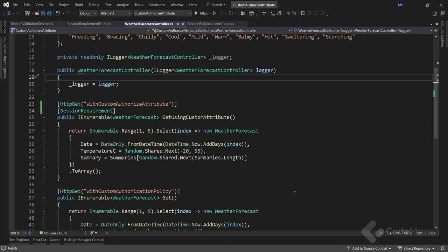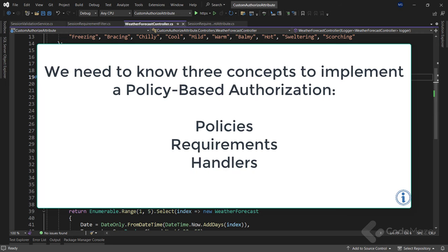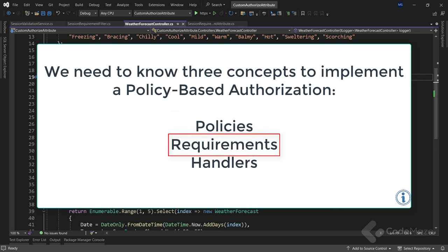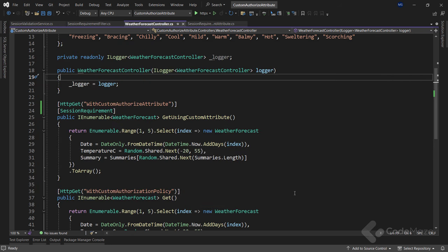Now let's talk about policy-based authorization. Policy-based authorization decouples authorization and application logic and provides a flexible, reusable, and extensible security model in ASP.NET Core. We need to know three concepts to implement policy-based authorization: policies, requirements, and handlers. A policy consists of several requirements. A requirement is a class that accepts parameters to validate against the authorization logic. An authorization handler holds the logic to validate a policy based on the requirements added to it.